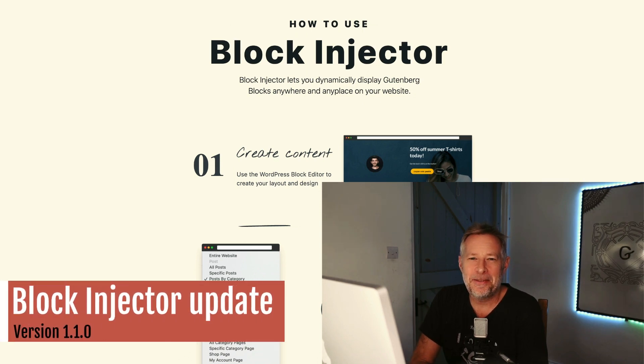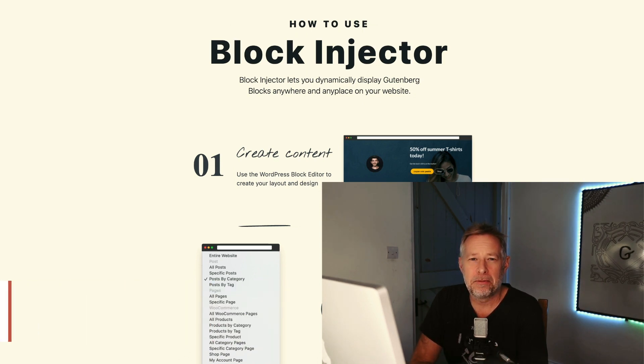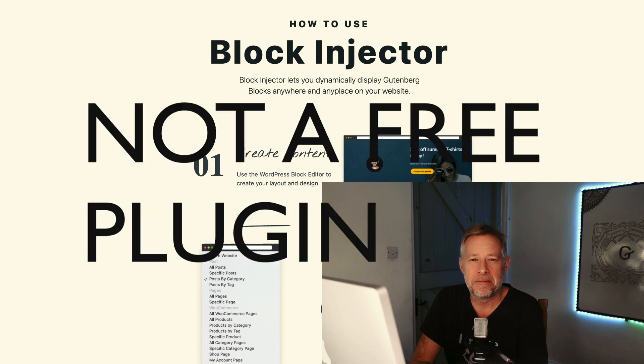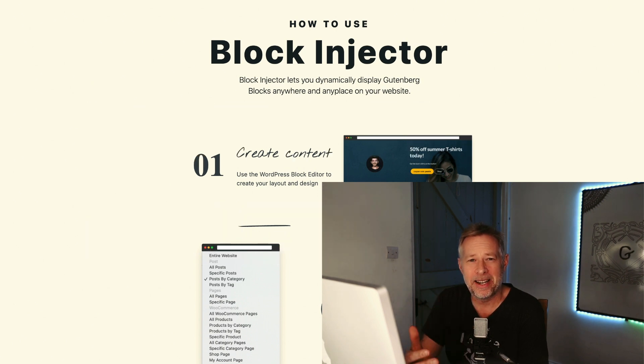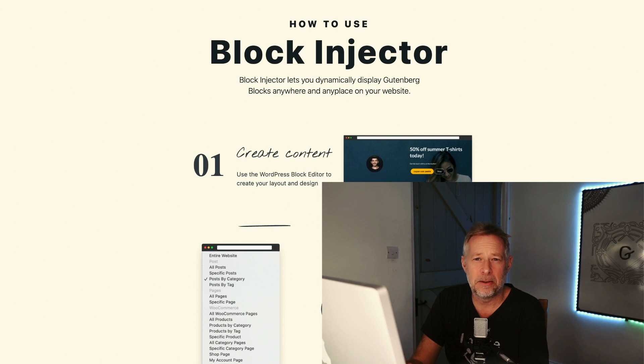Good morning! Today's video is all about a big update that we just released to our Gutenberg Block Injector plugin. Block Injector lets you dynamically inject any Gutenberg layout that you design into WordPress pages, posts, and also WooCommerce.